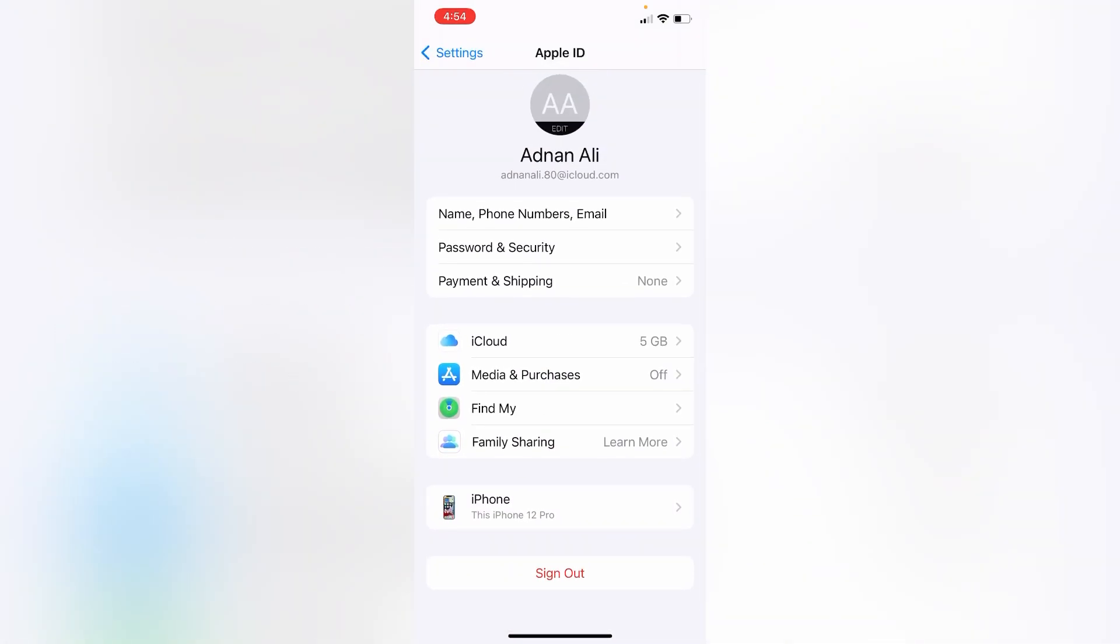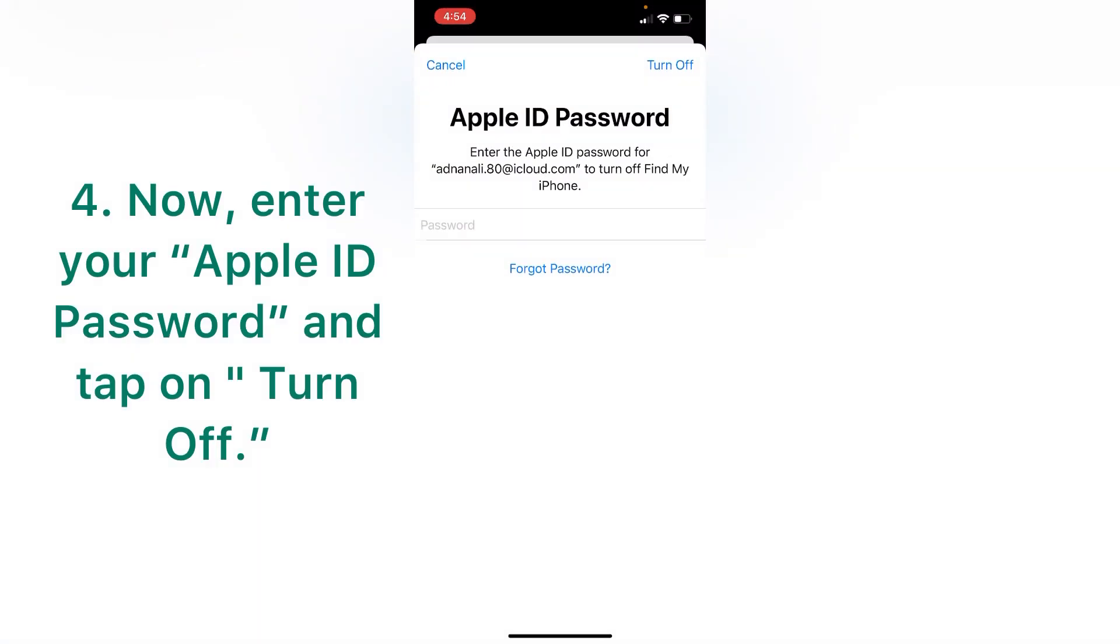Now enter your Apple ID and tap on turn off.